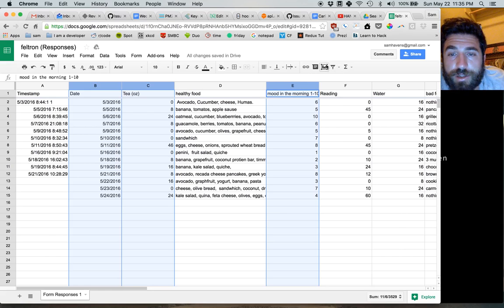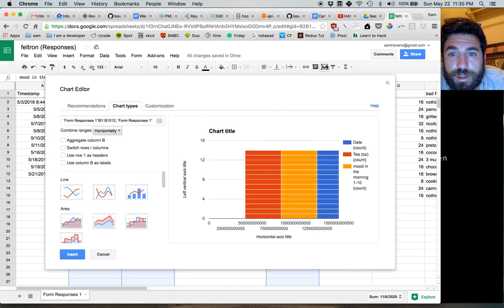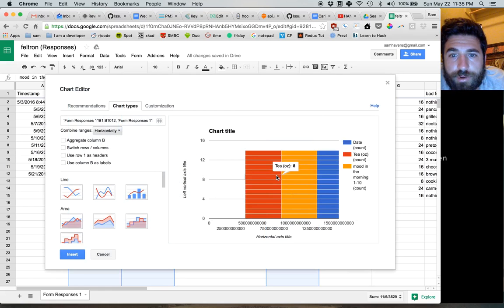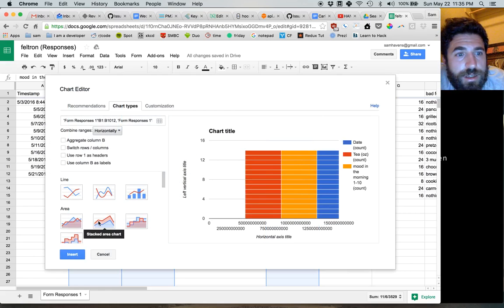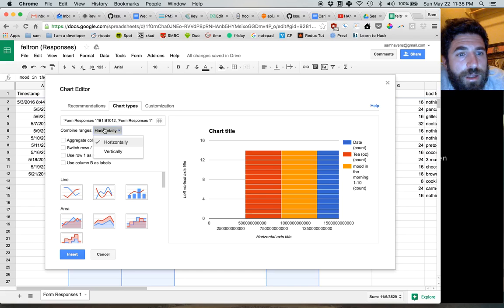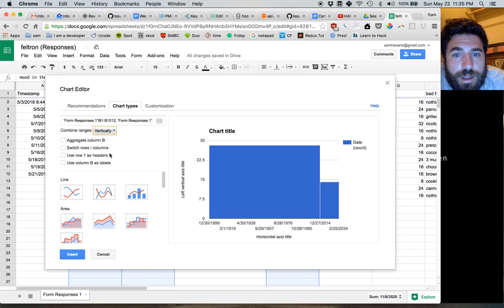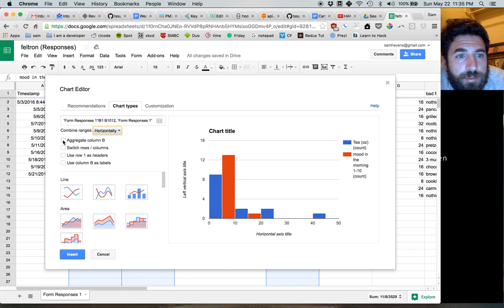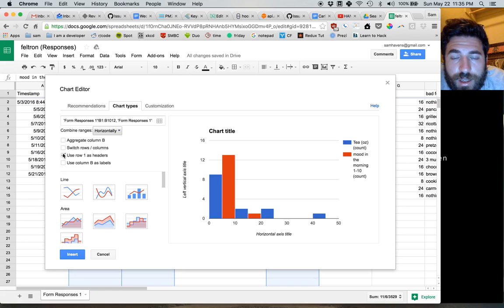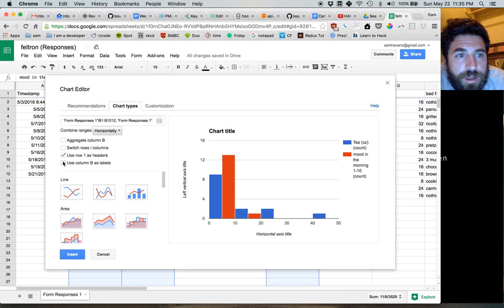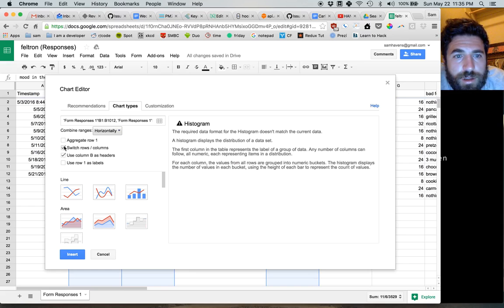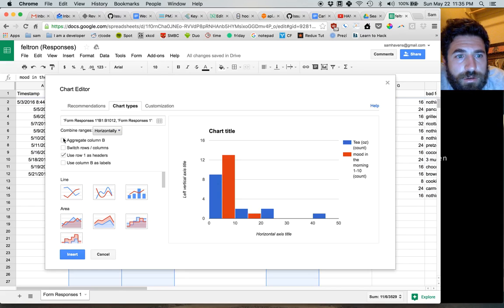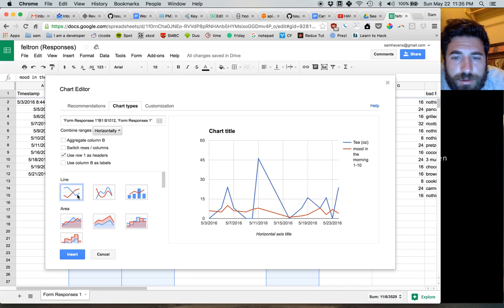Now I generate the chart and I get the worst chart ever. This doesn't make any sense. Let's play with combine ranges. That doesn't help. Use row 1 as headers. Yes. Use column 1. No. Okay, let's see what we got here.